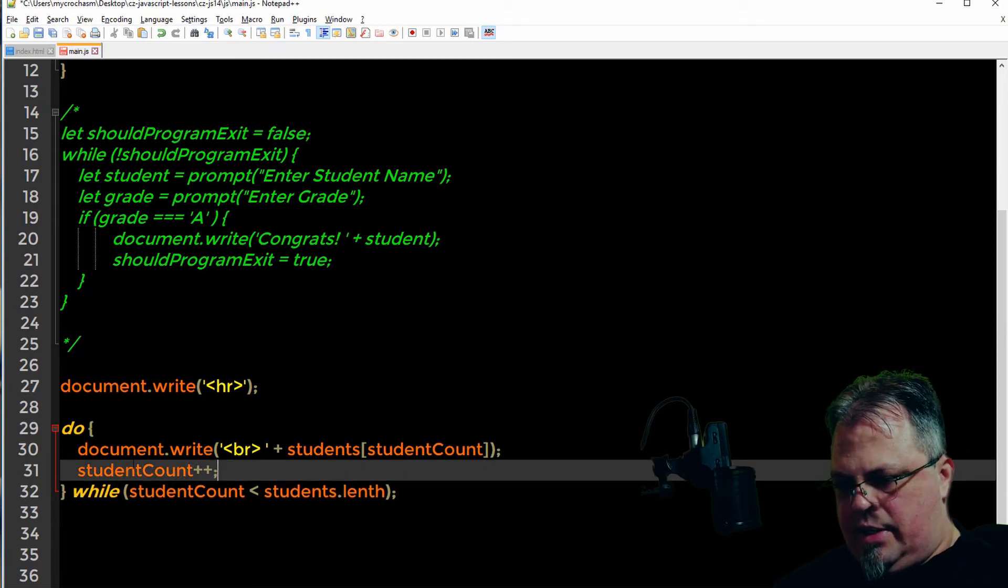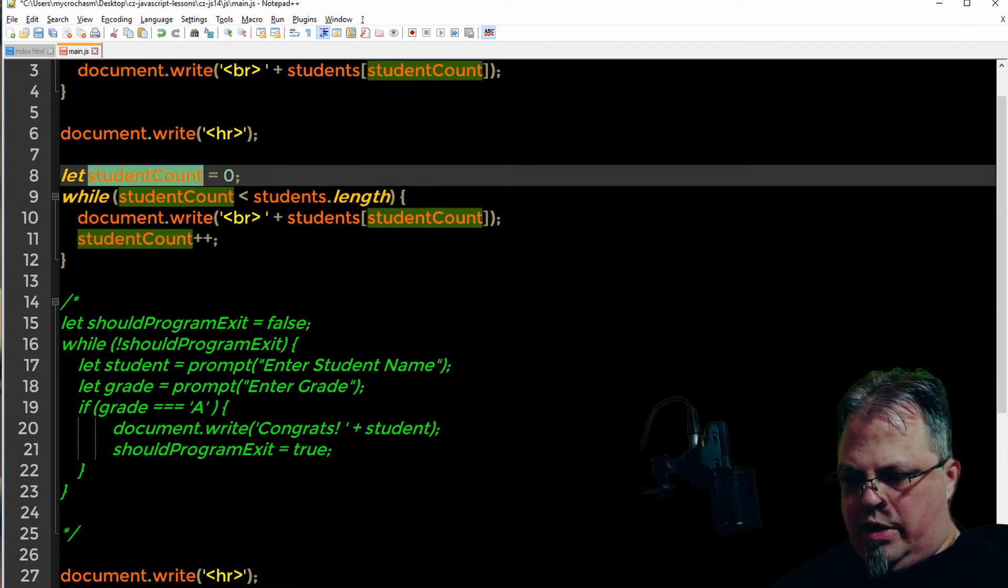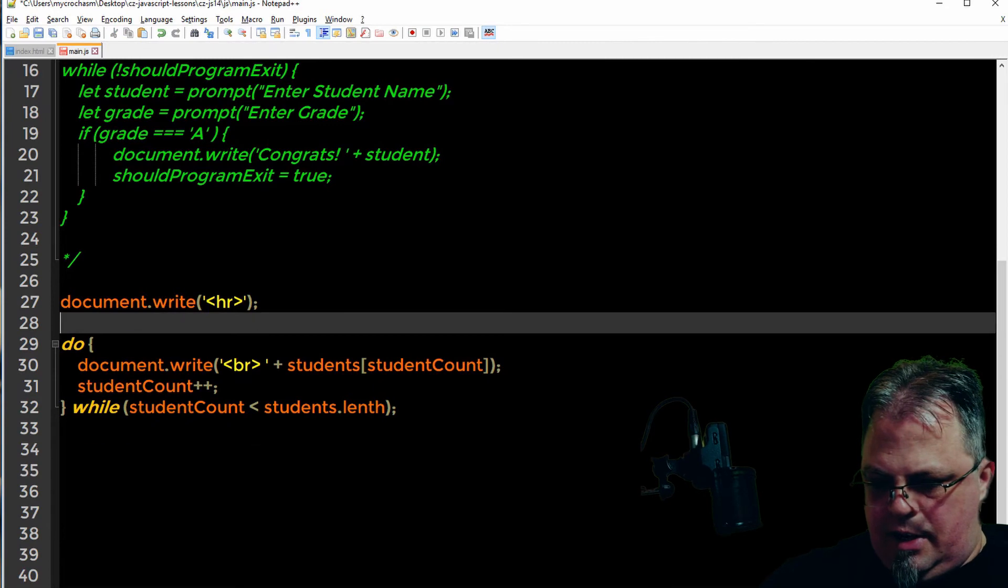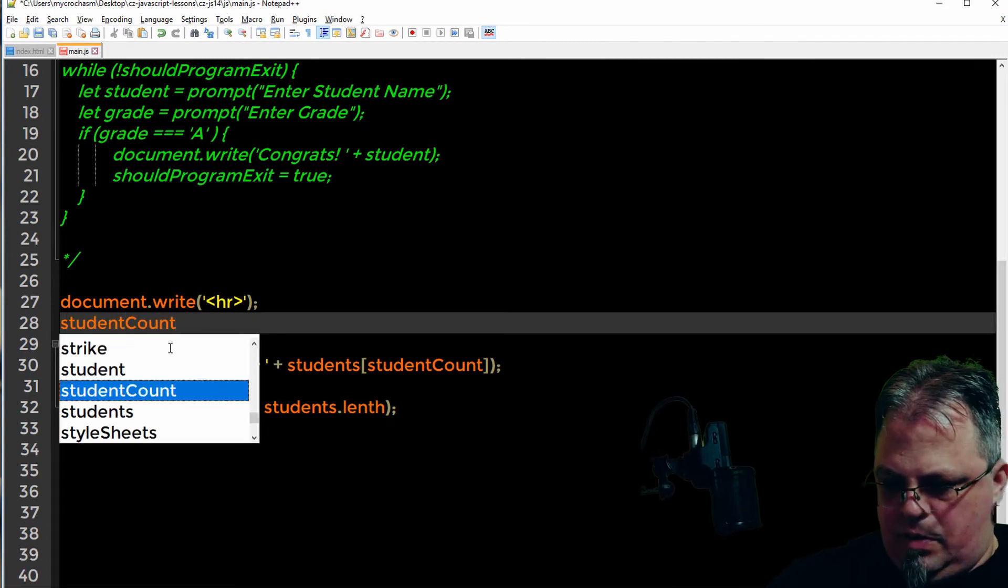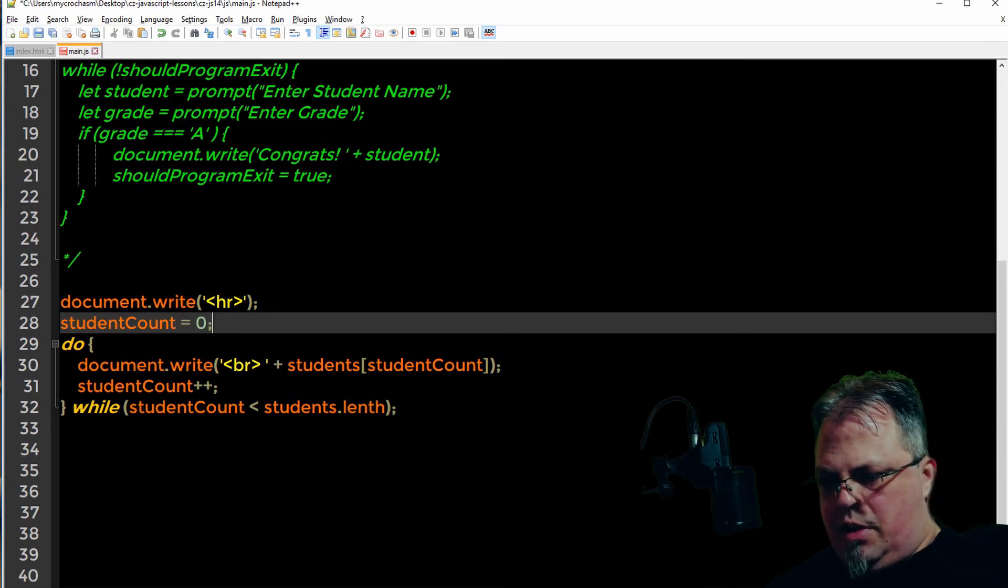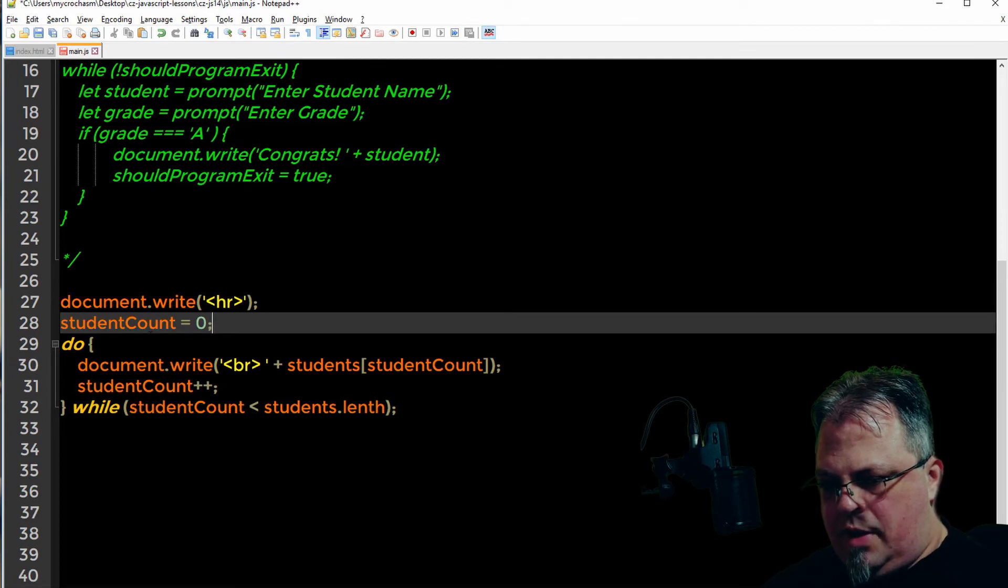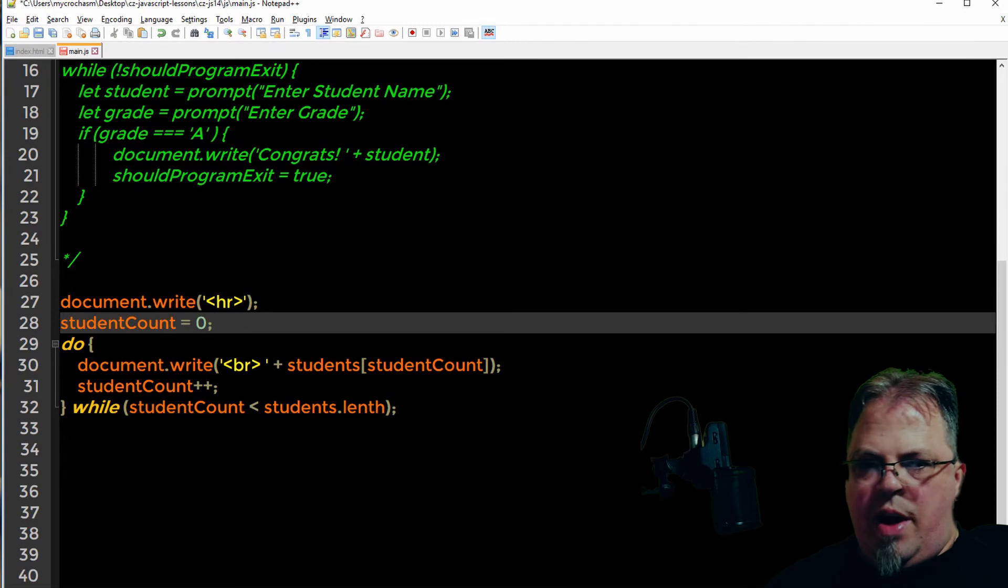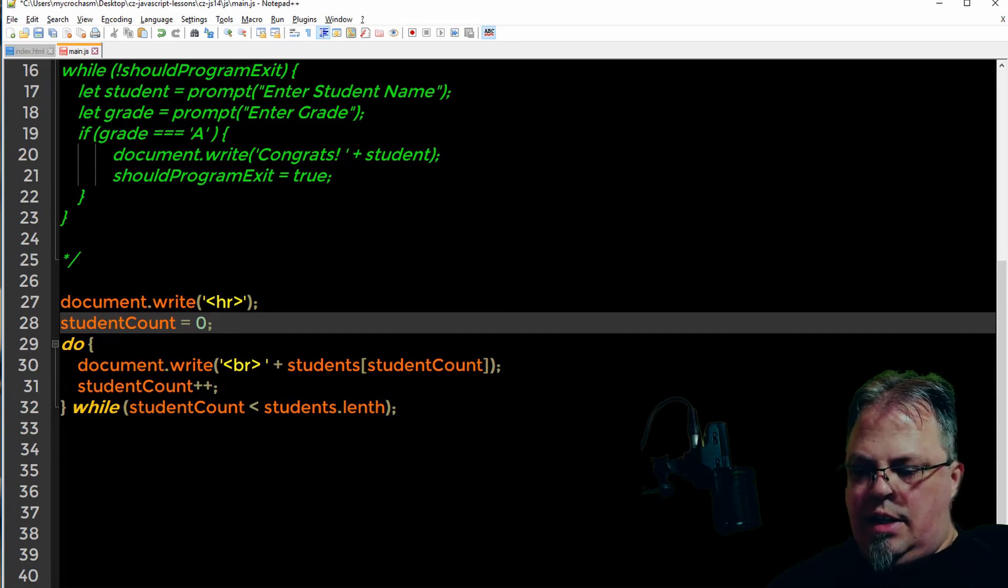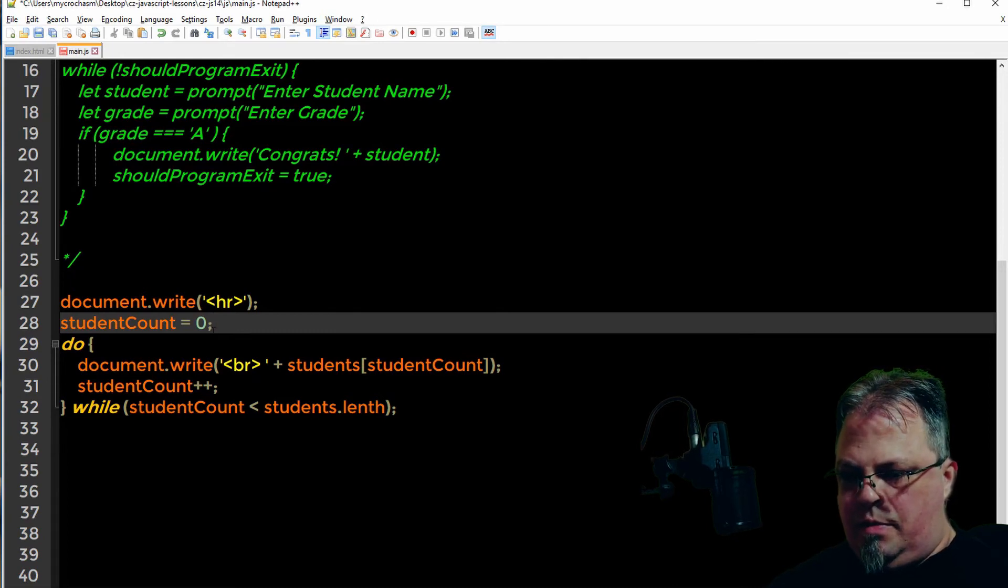I forgot to set it back to zero. I need to set it back to zero. So student count equals zero. I've already defined it so I don't have to do let or var. This should work. So I'm going to loop and print something out. So no matter what, it doesn't matter whether student count is already past the length. I'm going to print the first one out. That's the way this works. Let's try it out.